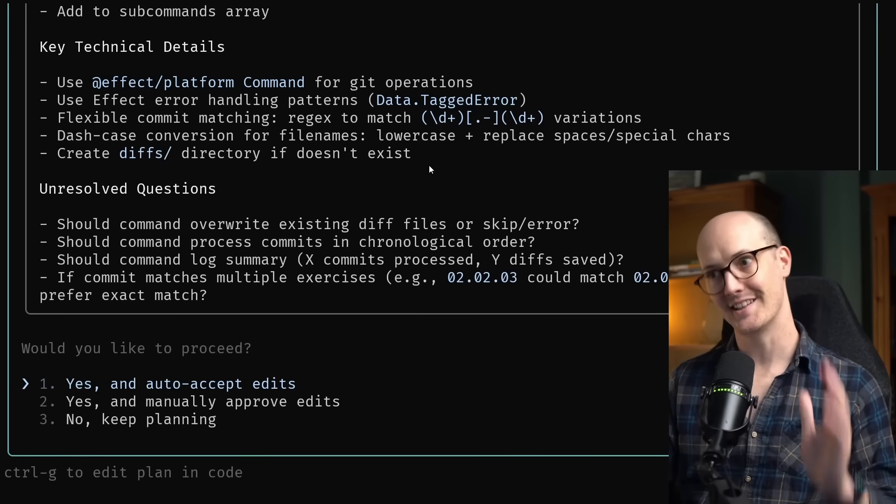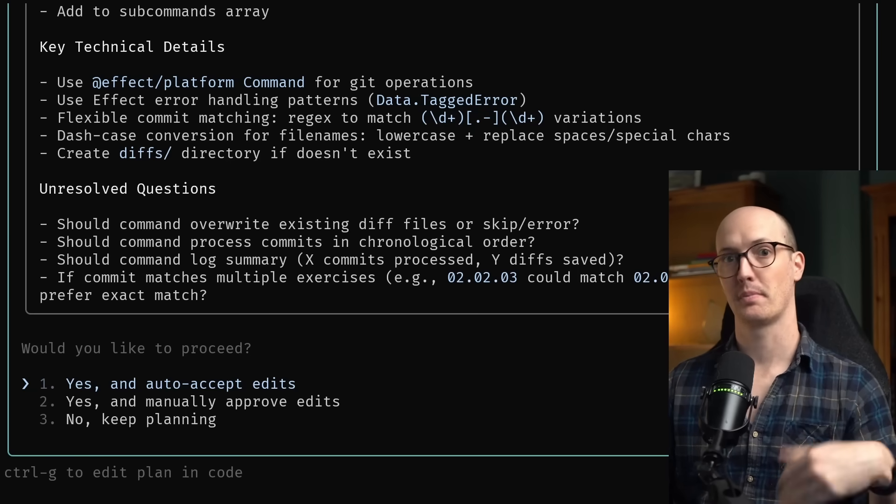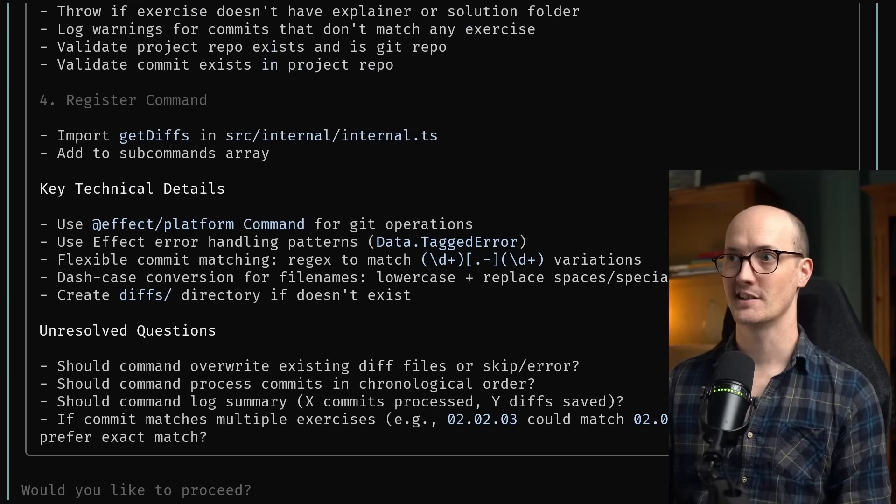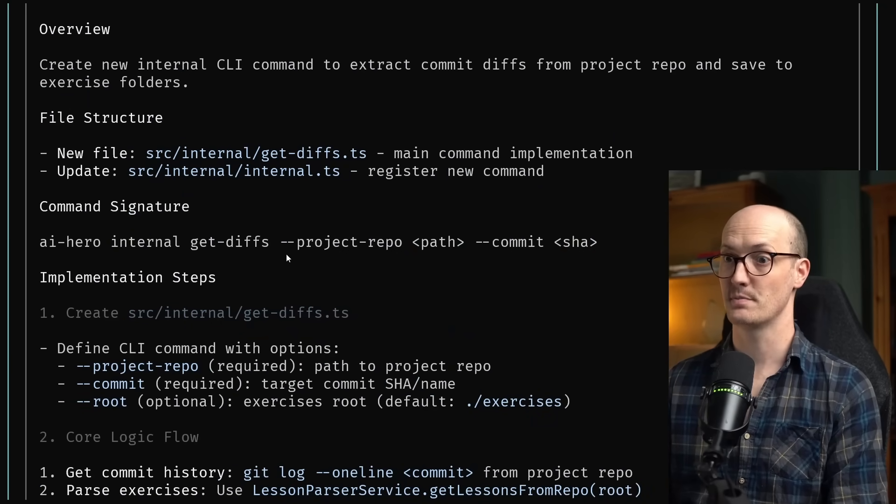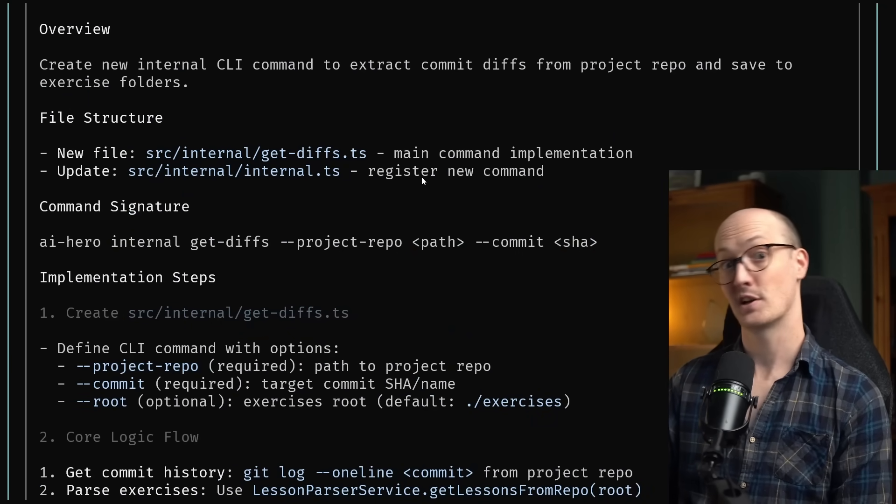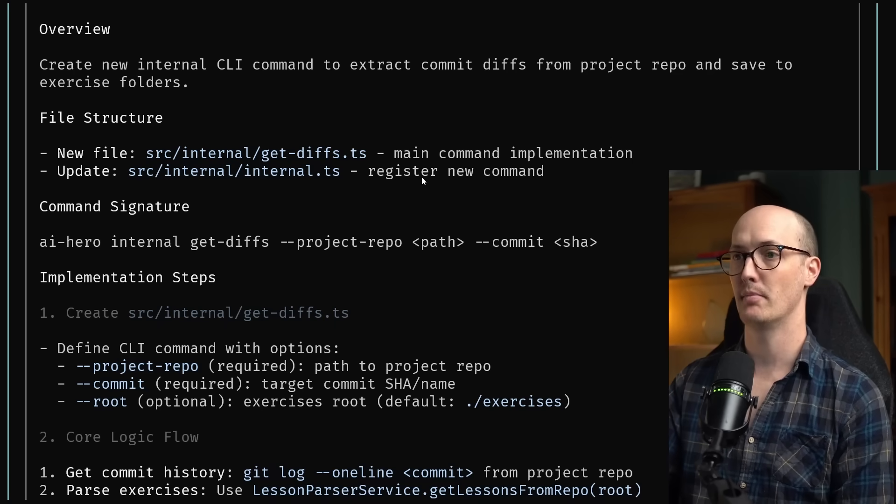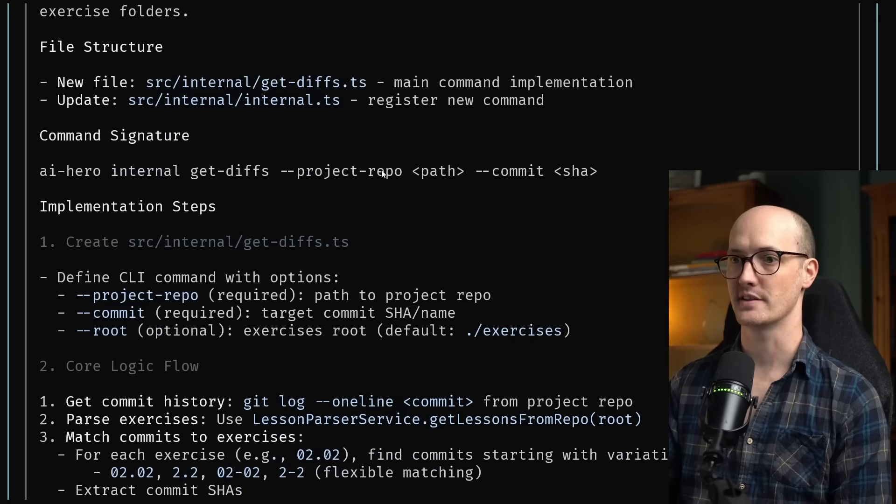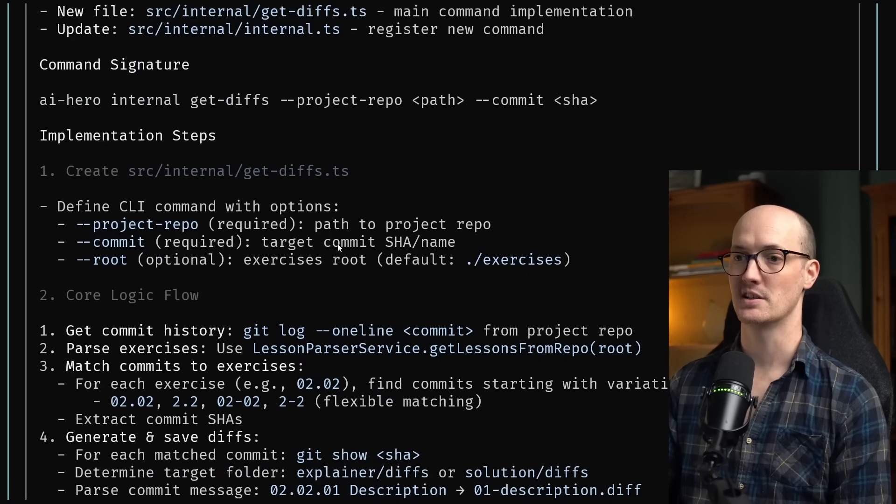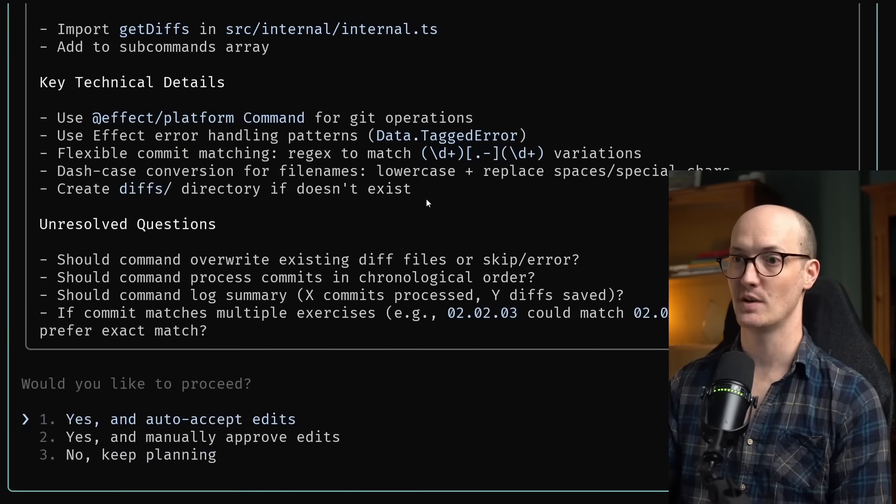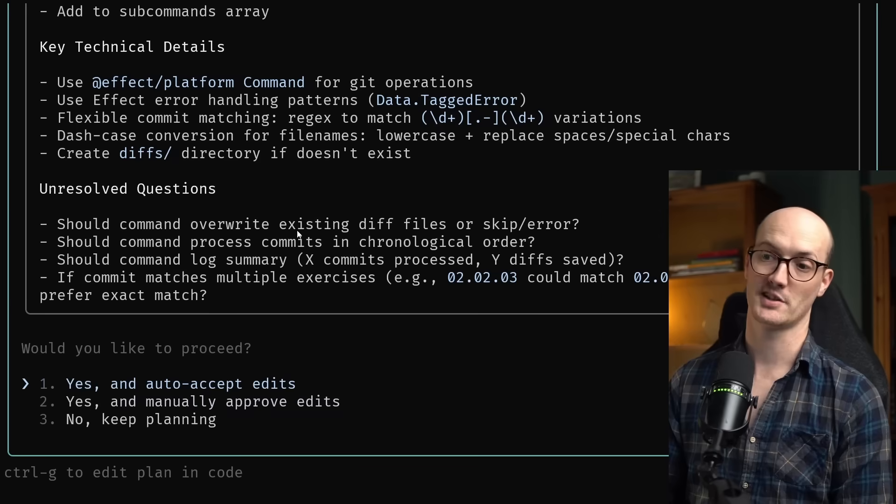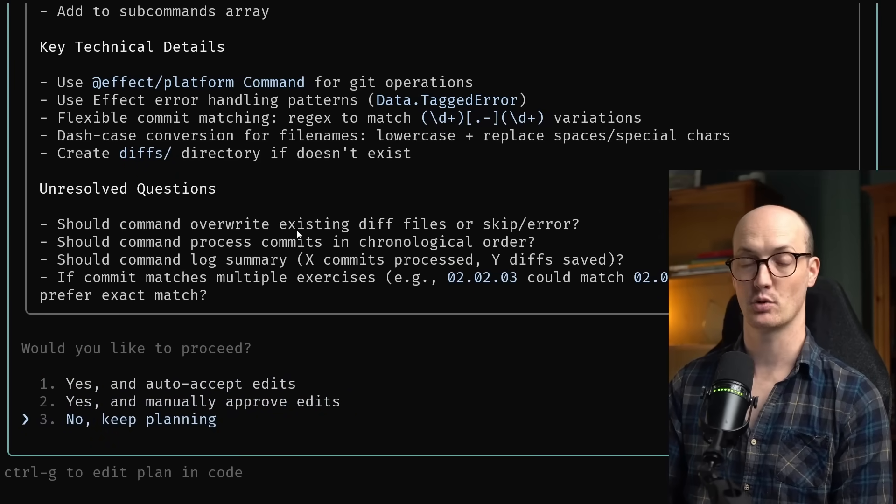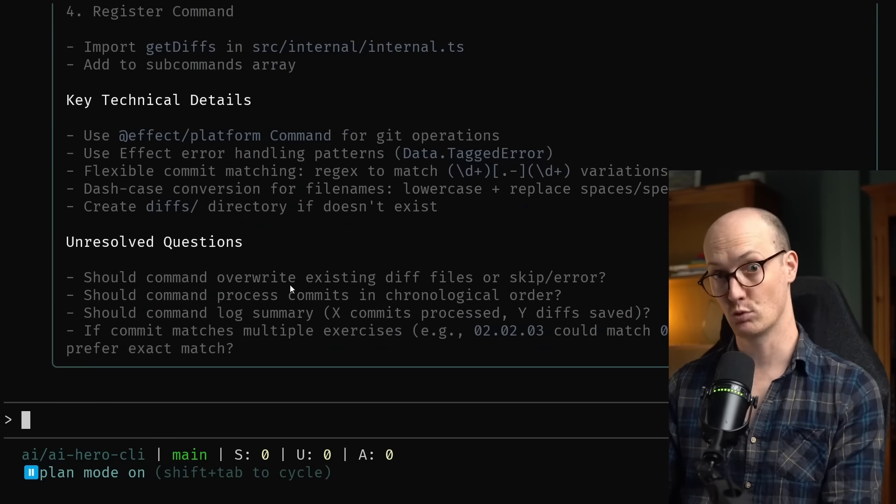All right. It has now come back with a plan. Now, this plan might look a little bit different from the plans that you tend to get from Claude Code. The first thing is it's extremely concise here. We have a fair few sections, but the stuff inside those sections is pretty easy to read. This is because I have this configured like that in my rules, which we'll look at in a moment. We have a new file, get diffs.ts, and an updated file, that seems fine. And it's created some implementation steps here too. The crucial thing though, and I have this set up in my rules too, is it's given me some unresolved questions. And I get to choose whether I want to auto accept the edits, manually approve the edits, or keep planning. I'm going to escape out of this for now just so I can show you what's in my rules file.